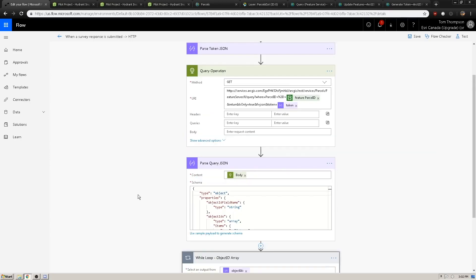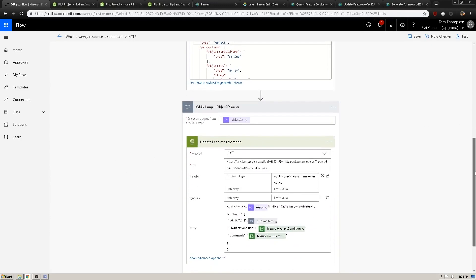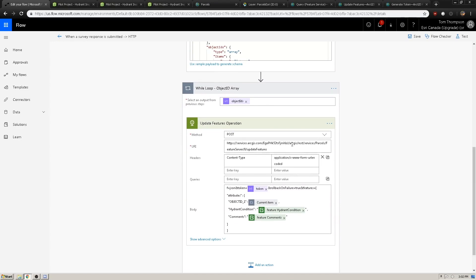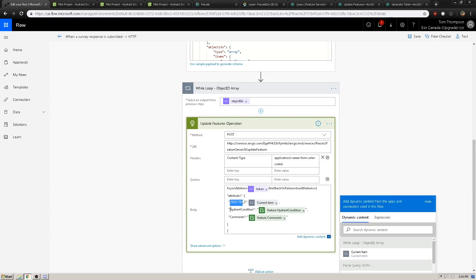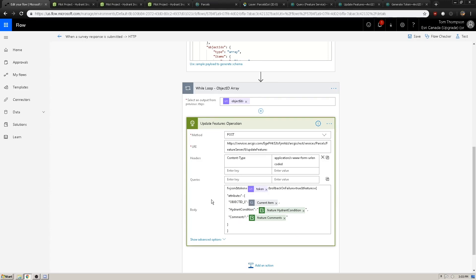From there, we jump to the update features operation from the ArcGIS REST API. This is a POST operation. We'll reference the parcels hosted feature service URL and the update features operation. The content type, because we're posting information, will be application/x-www-form-urlencoded. Within the body, we'll include our format as JSON, our token which we parsed above from the generate token operation, and the most important part — the features parameter. Because we're updating a service, we use the features parameter attributes options. Within our attributes we have an object ID, hydrant condition, and comments.